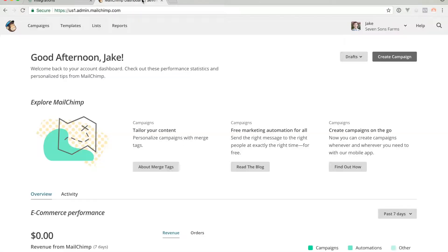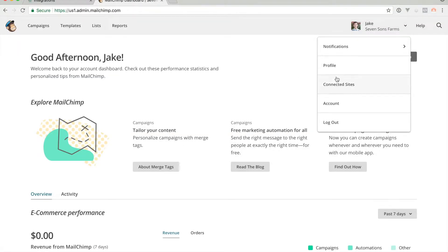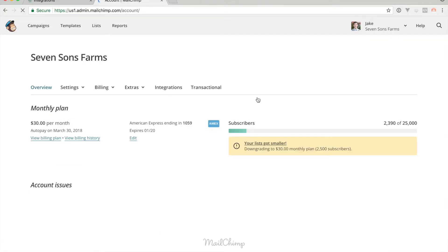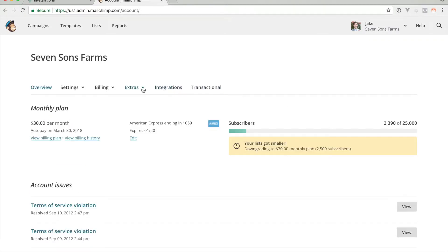To get that, go to your MailChimp dashboard, under your account, go to Extras and API keys.